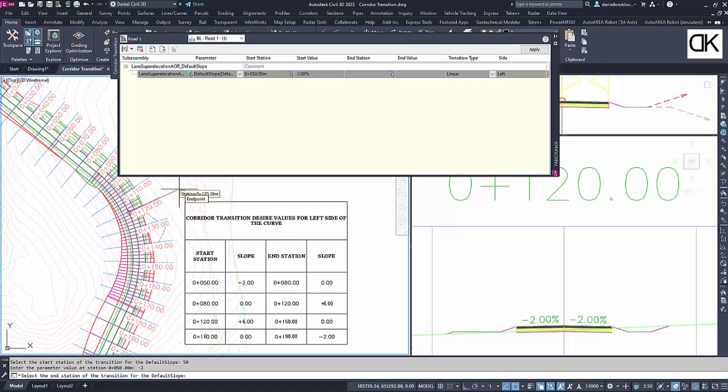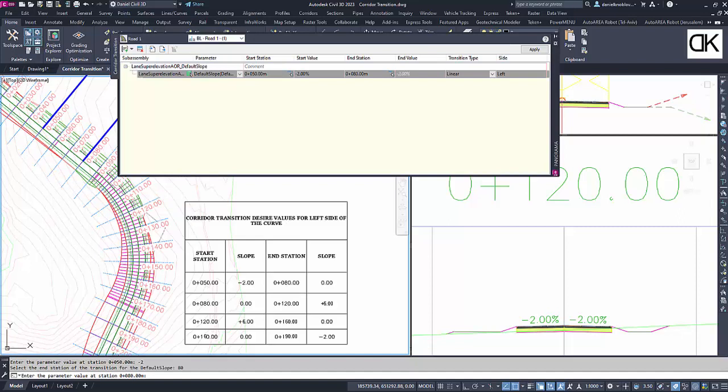Second, the end station and its slope value. Third, we must select the transition type.